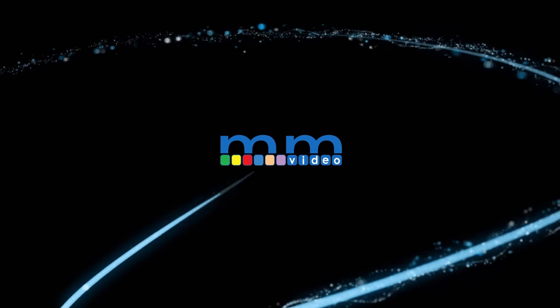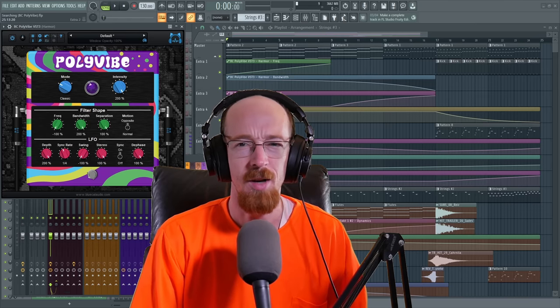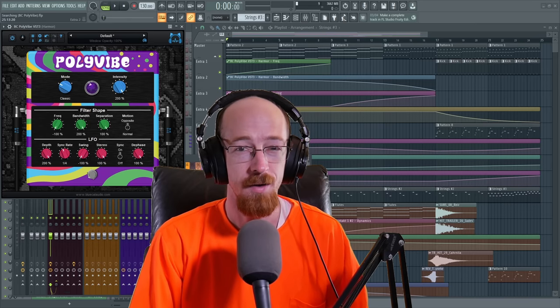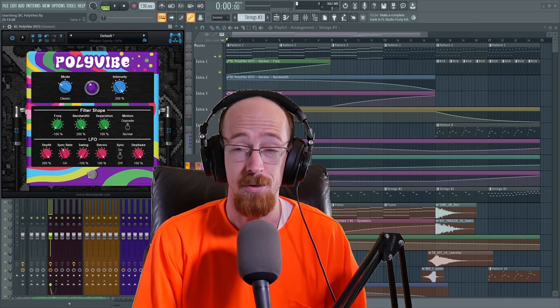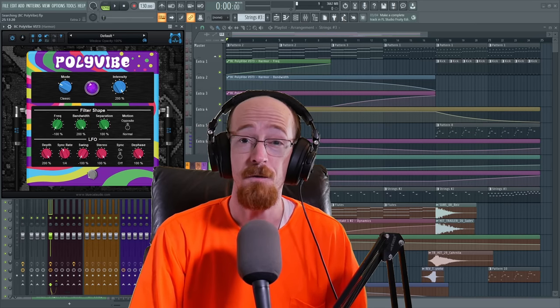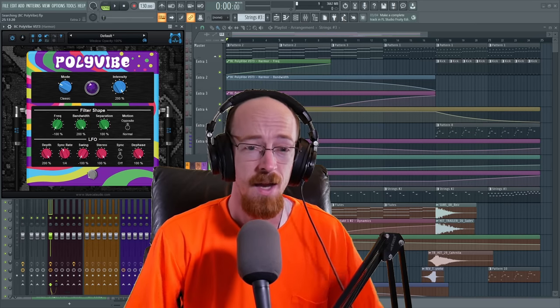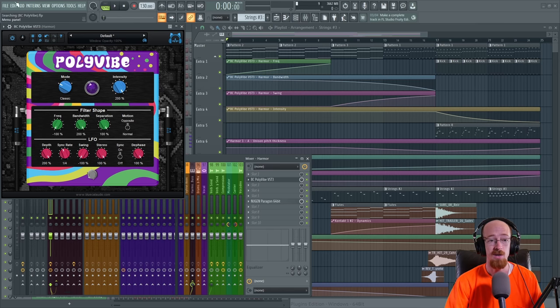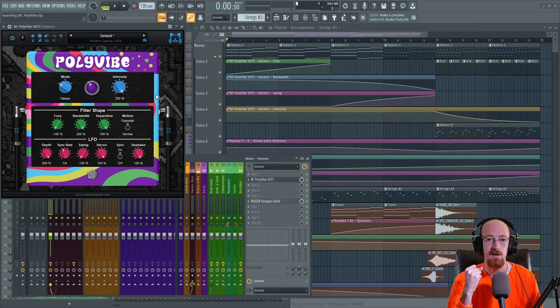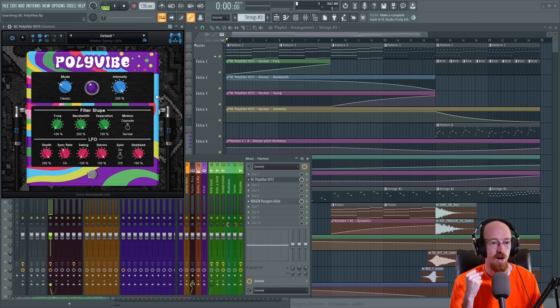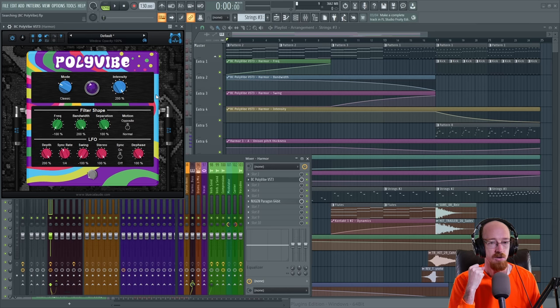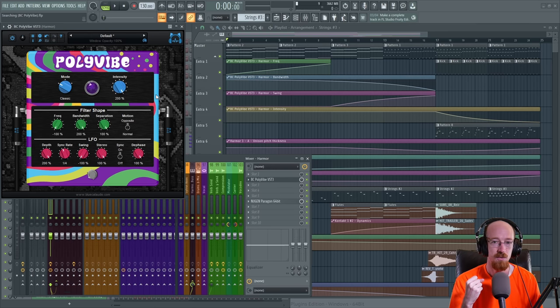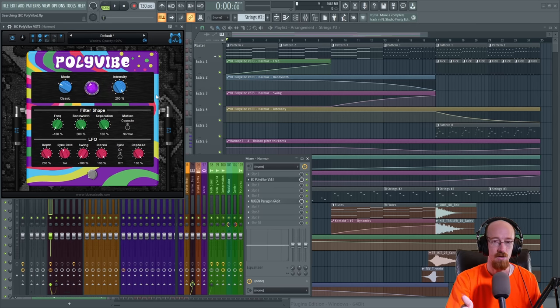Eric Burgess here with Music Marketing TV. Today we're looking at PolyVibe by Blue Cat Audio. It is a phaser plugin. Let's start off with a demo. Now this demo is quite dressed up, but the core effect that makes some of this go is PolyVibe.